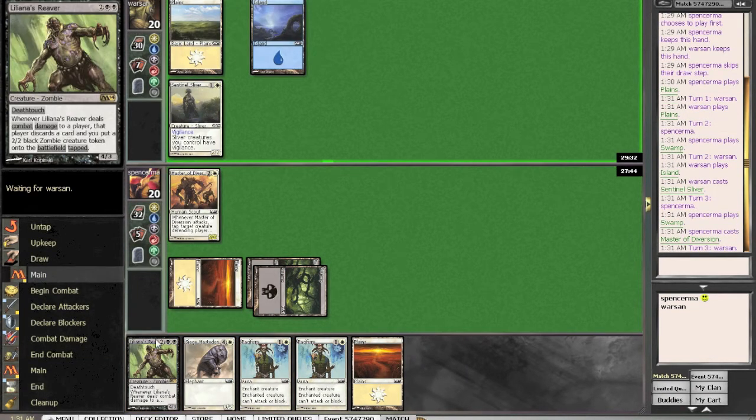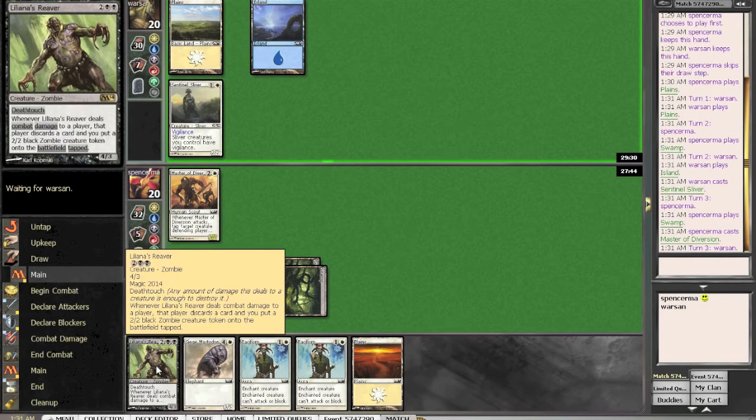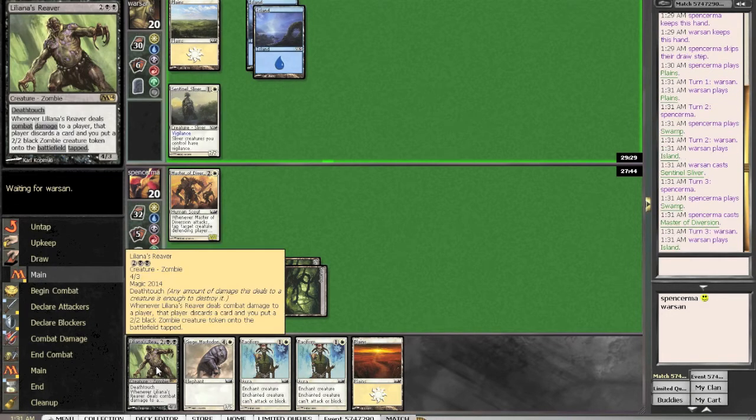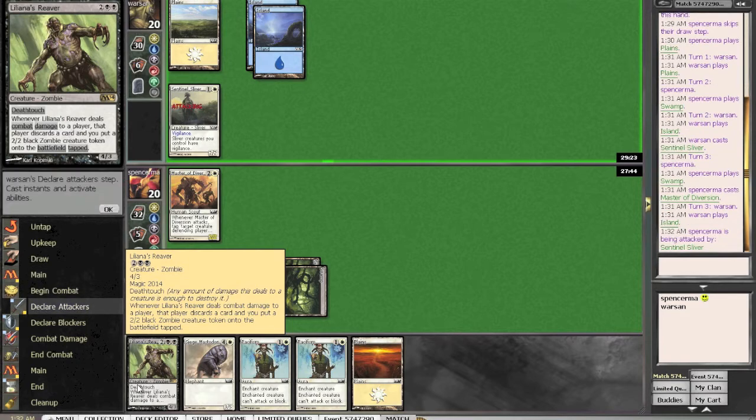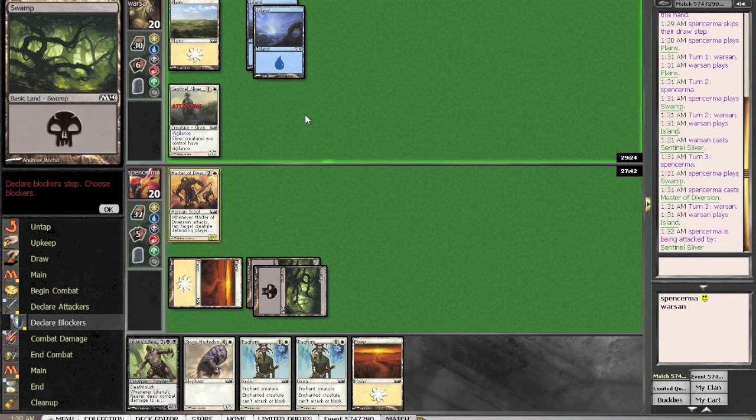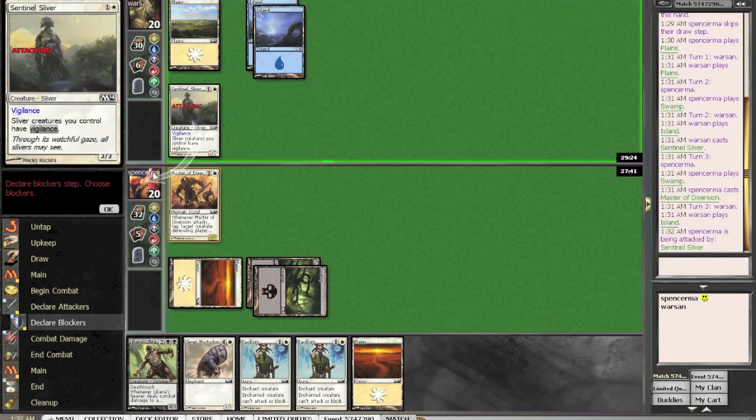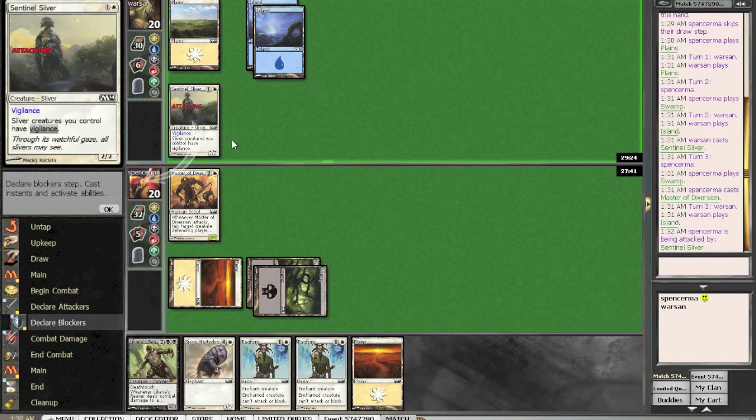F6. This guy is really hard to block without getting two for one. Like, he's just really hard to not get two for one. They have to have, basically, a three toughness guy.